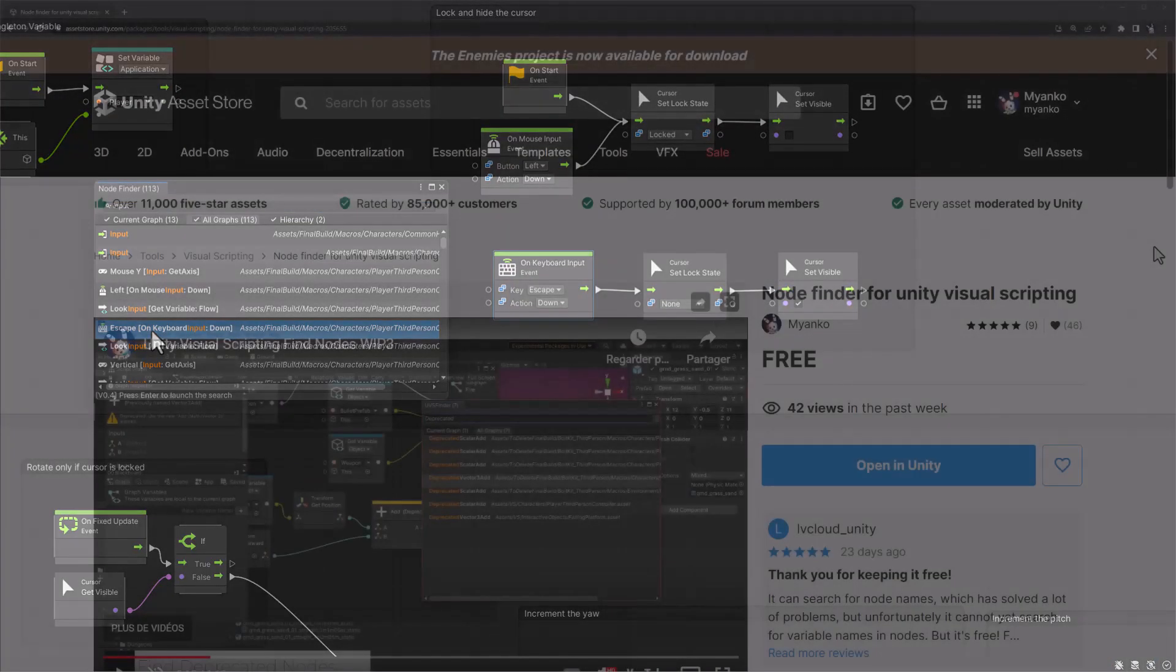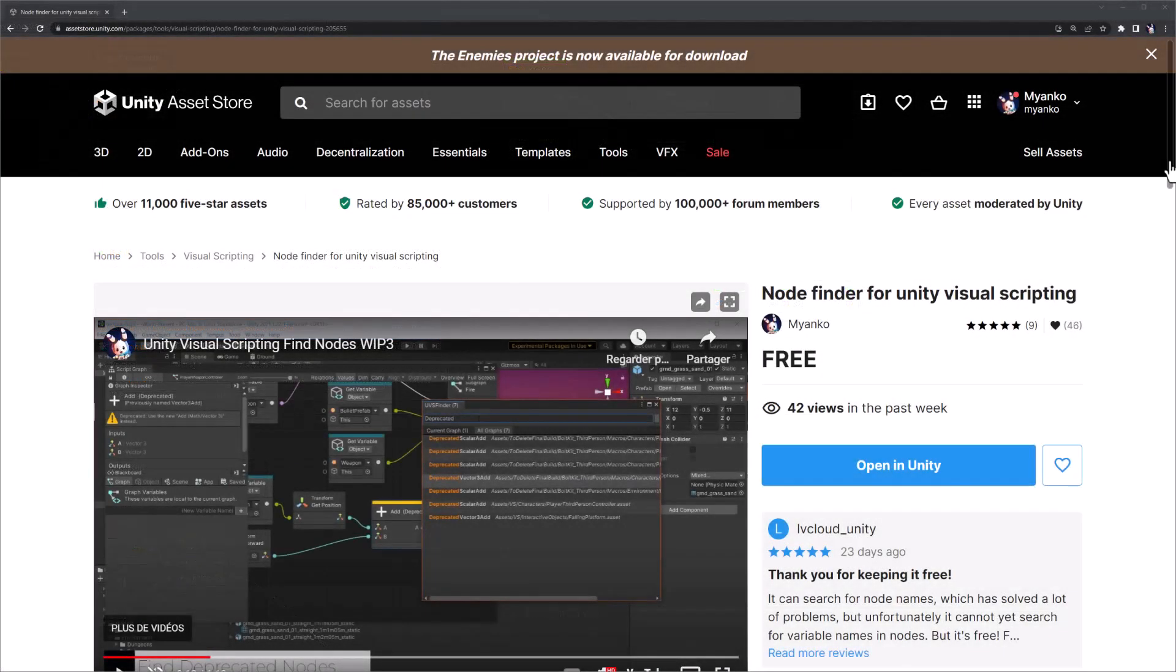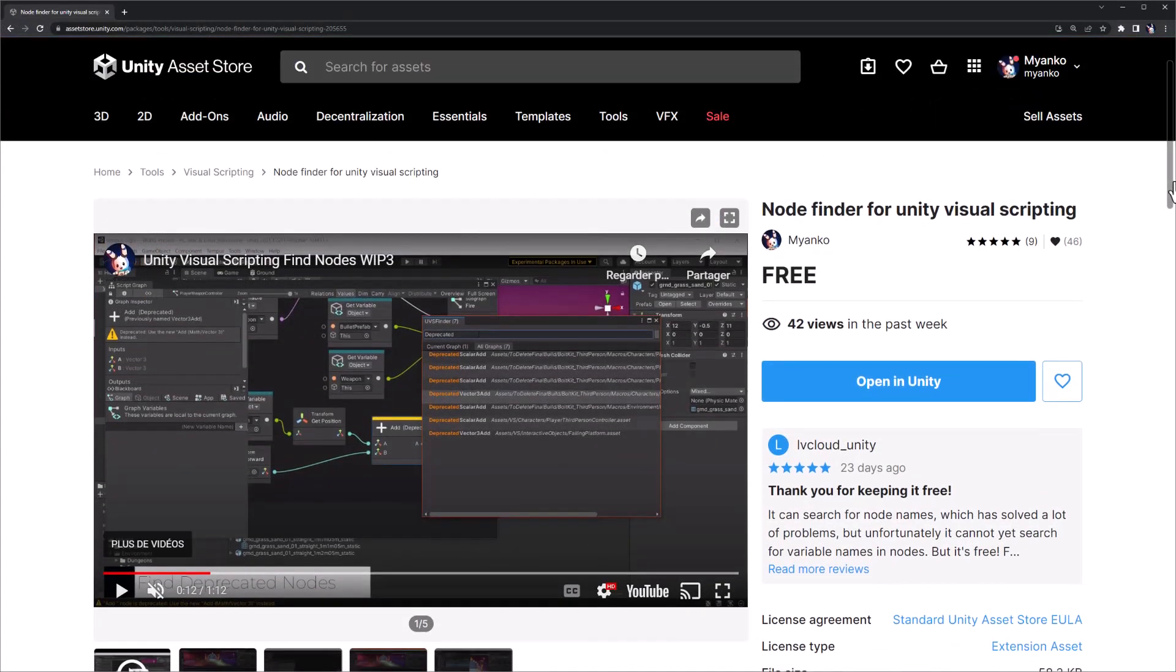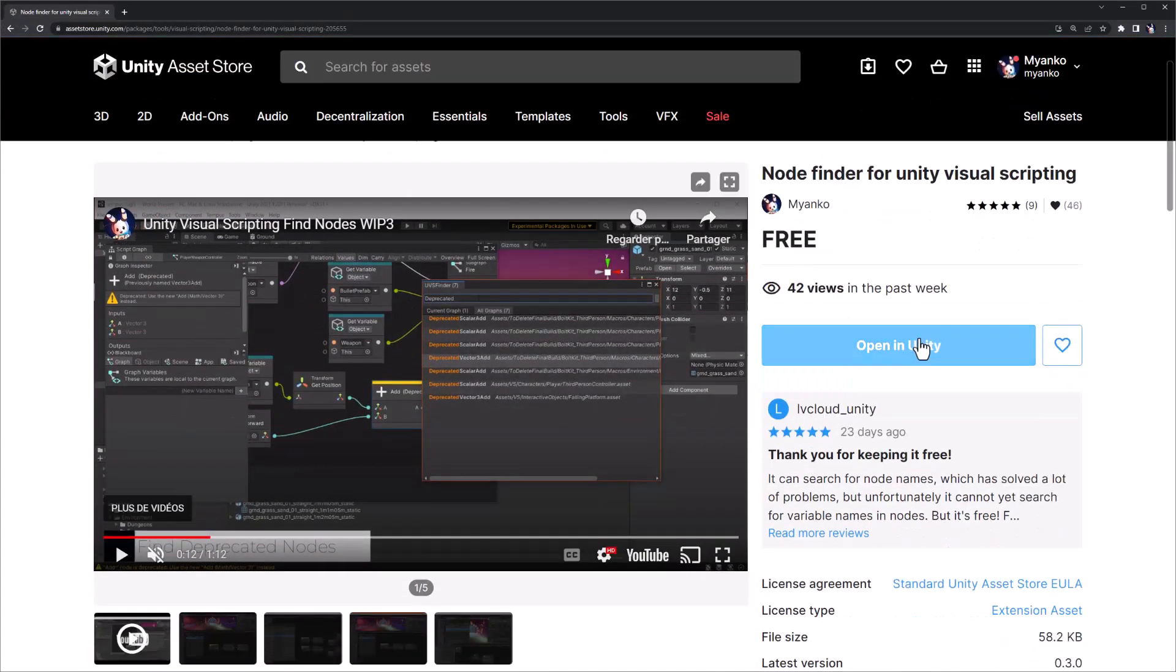And the best part, Node Finder 0.4 is completely free and available for download on the Unity Asset Store. Link in the description.